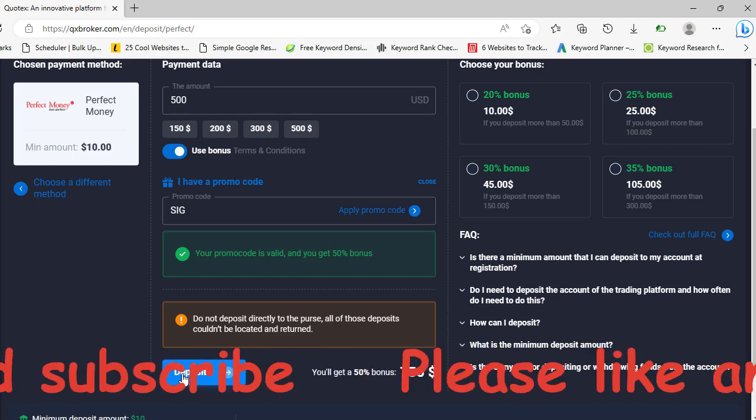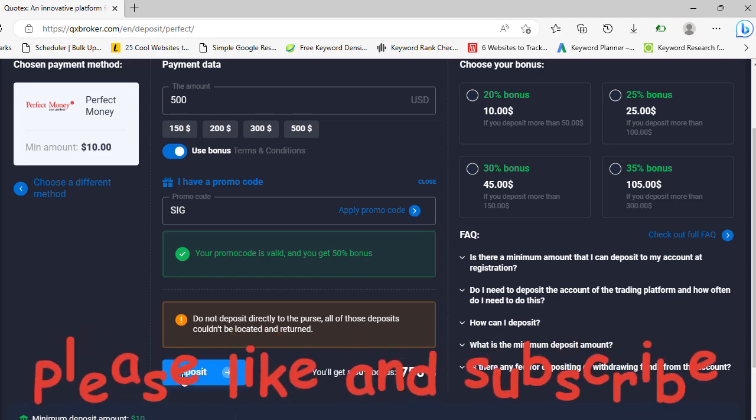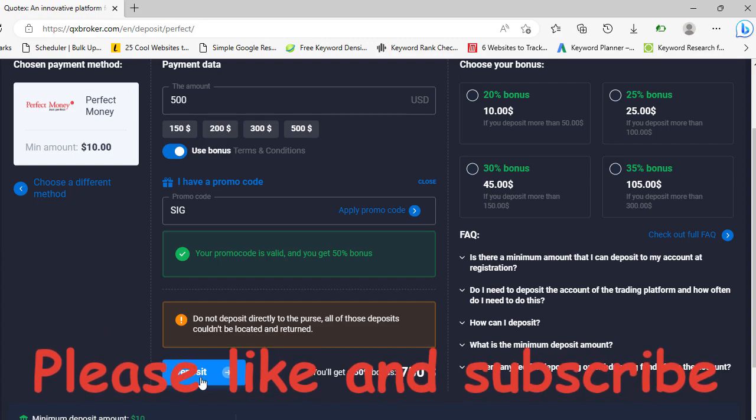you can withdraw, anytime. So take advantage of this guys. Thank you for watching and I'll see you in the next one.